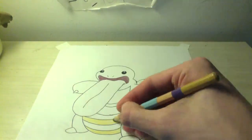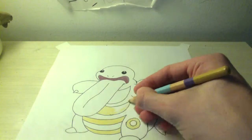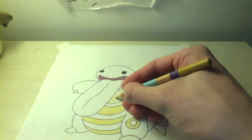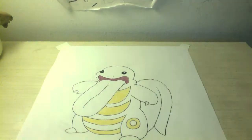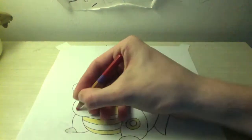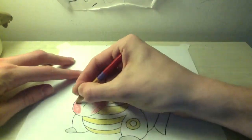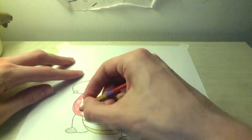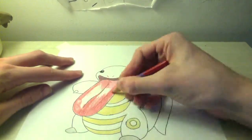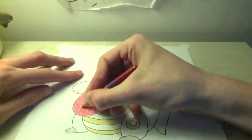Pokemon, gotta catch them all. Our hearts so true, our courage will pull us through. You teach me and I'll teach you.